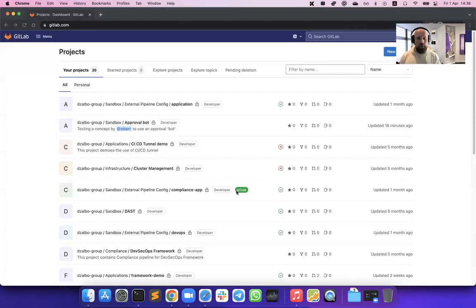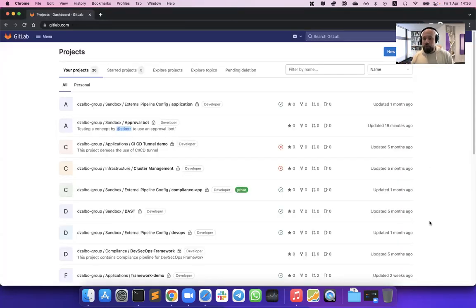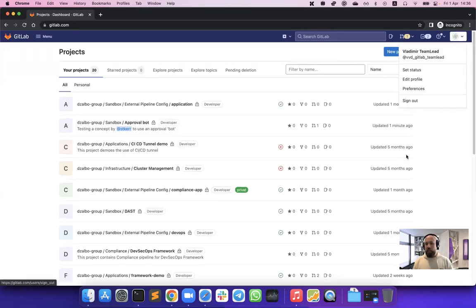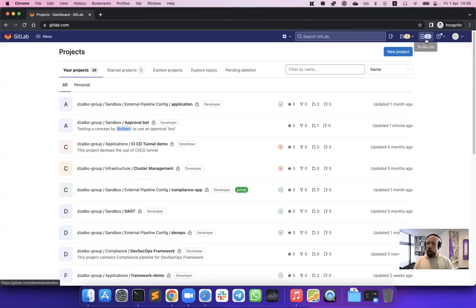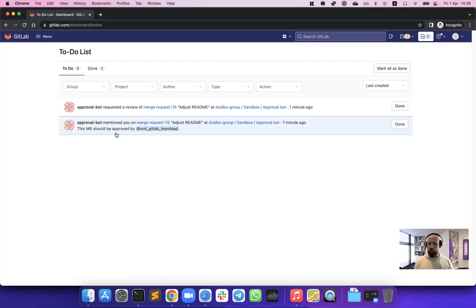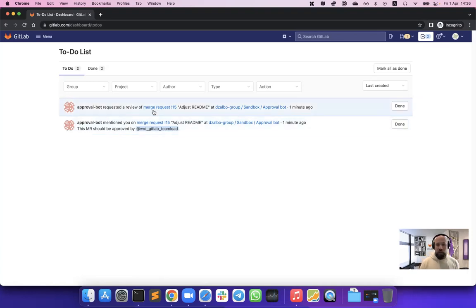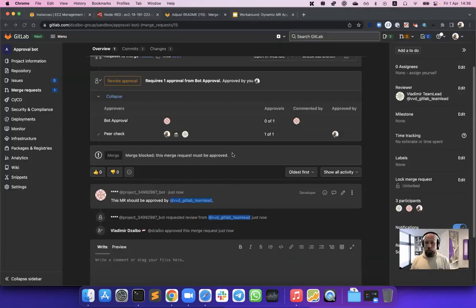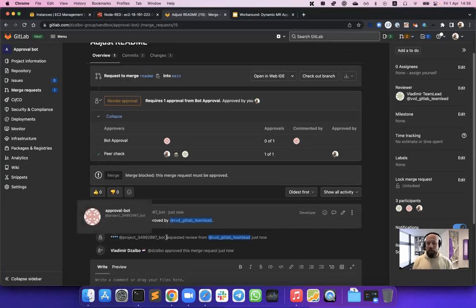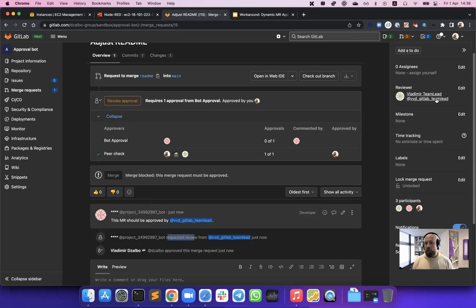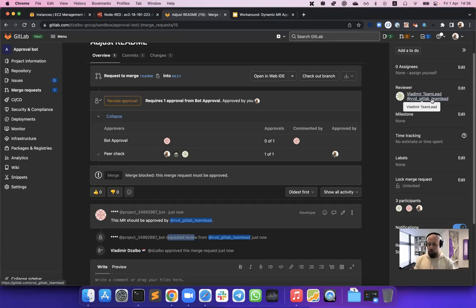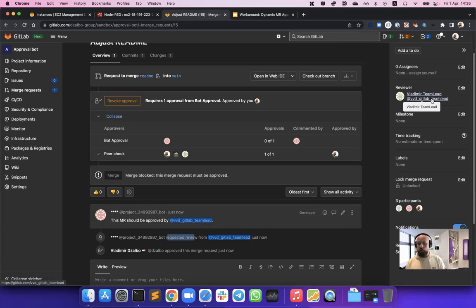I have logged on in a different window as my other user. This is the dvd gitlab team lead user. And if I refresh my page, we will see that our to-do list has received some new messages. Let's actually go there and see that we received two notifications. First of all, because our approval bot has mentioned us in the comments, so our attention is required. And another interesting thing is you can see that the bot has requested a review. If I go back to my merge request here, you can see the bot has requested a review, so the team lead is an official reviewer for this merge request. And it's also easier for the team lead to find all the merge requests that require his or her attention.